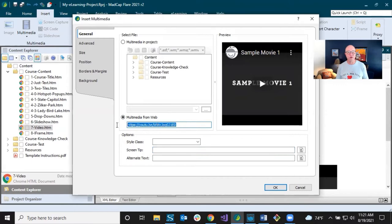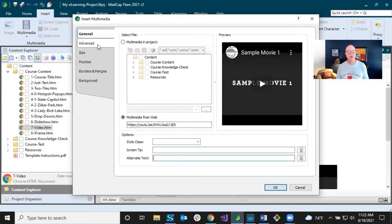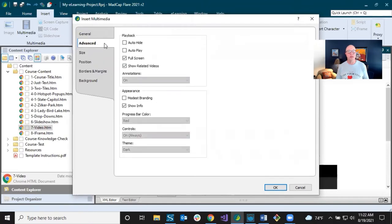On the General tab, it automatically selects 'Multimedia from the Web,' and I've already pasted in this YouTube link. It gives me a little preview. I'm pulling directly from the web, not from my project. I can select different options — a style class, screen tip, and alternate text for accessibility. On the Advanced tab, when I inserted this I kept all the defaults, but you have options for playback: auto-play, full screen, related videos, annotations, and progress bar color.